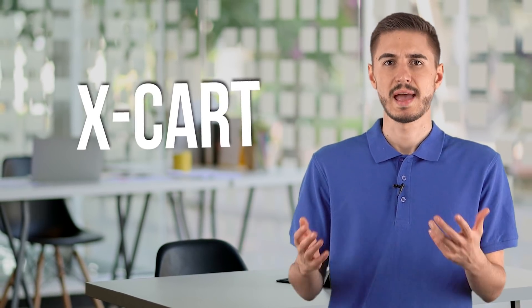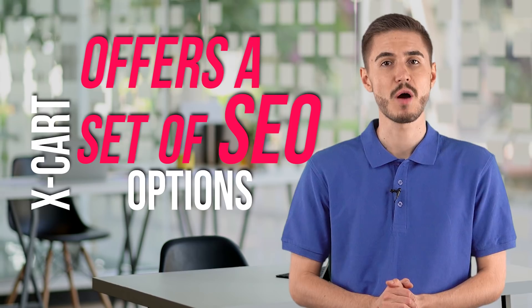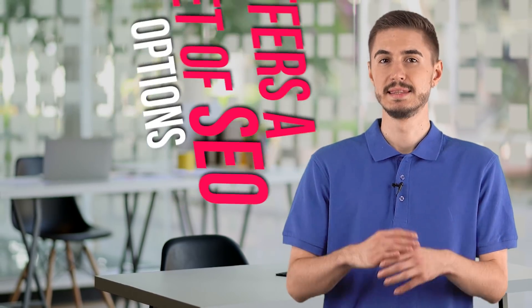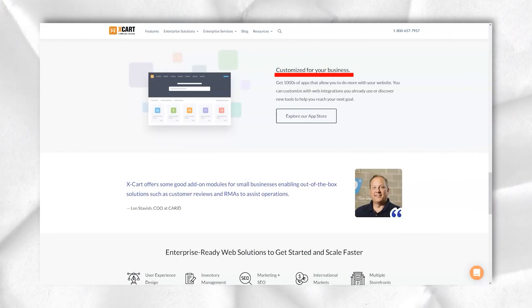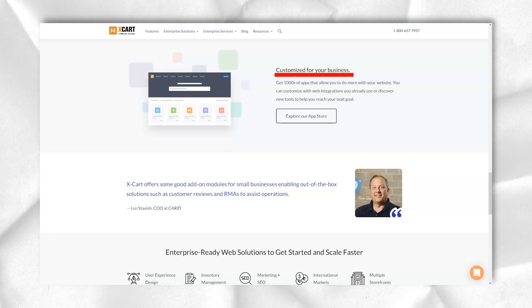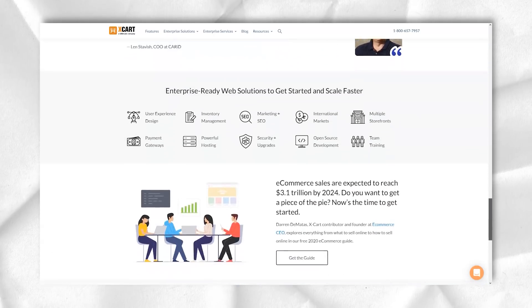Apart from specialized promotion and marketing tools, Xcard offers a set of SEO options. These include more than basic meta titles and description editing. You actually have complete control over your online store's SEO and additional tools to improve its ranking.